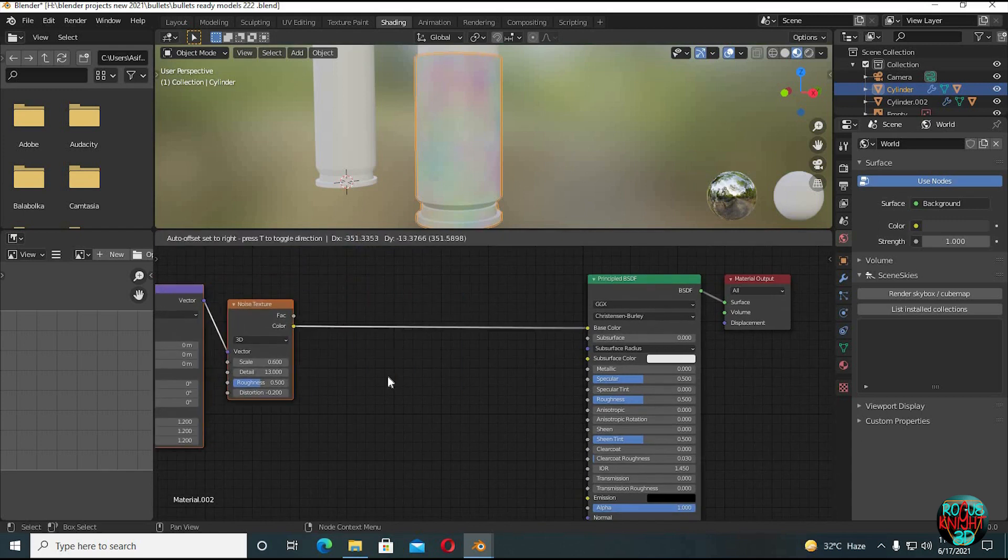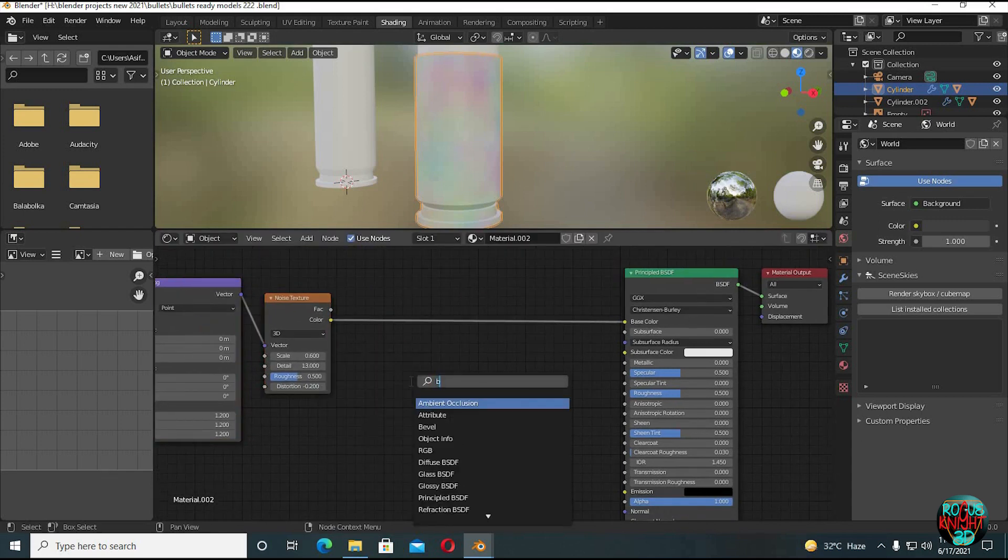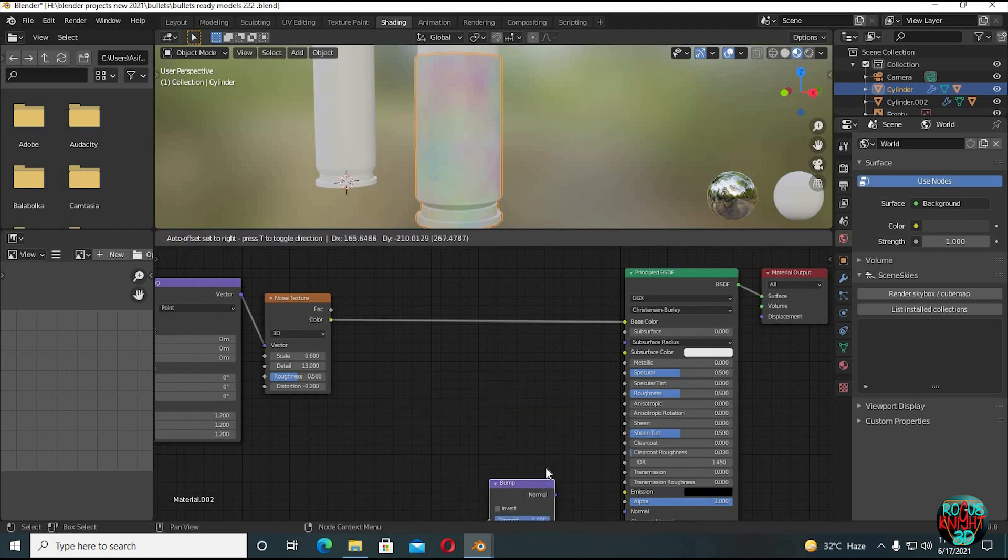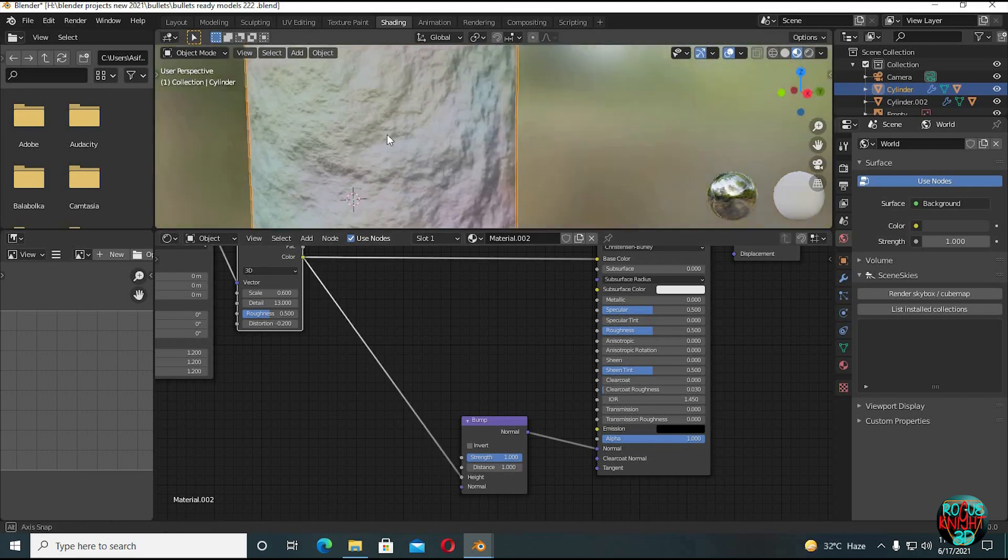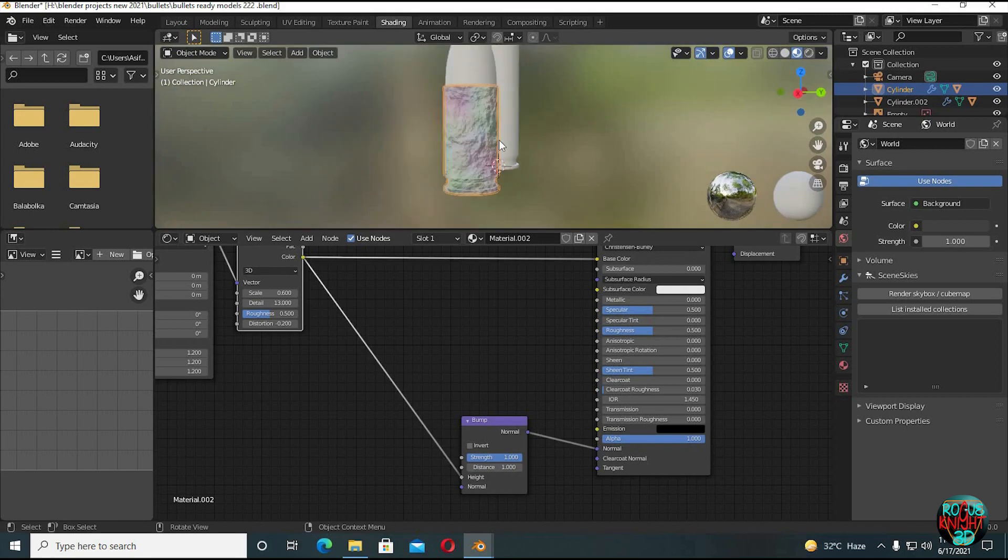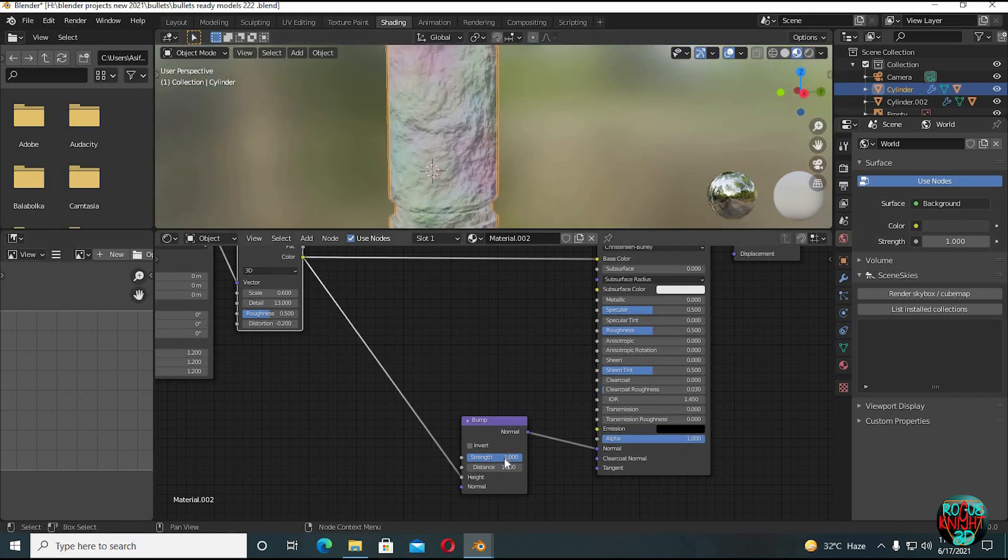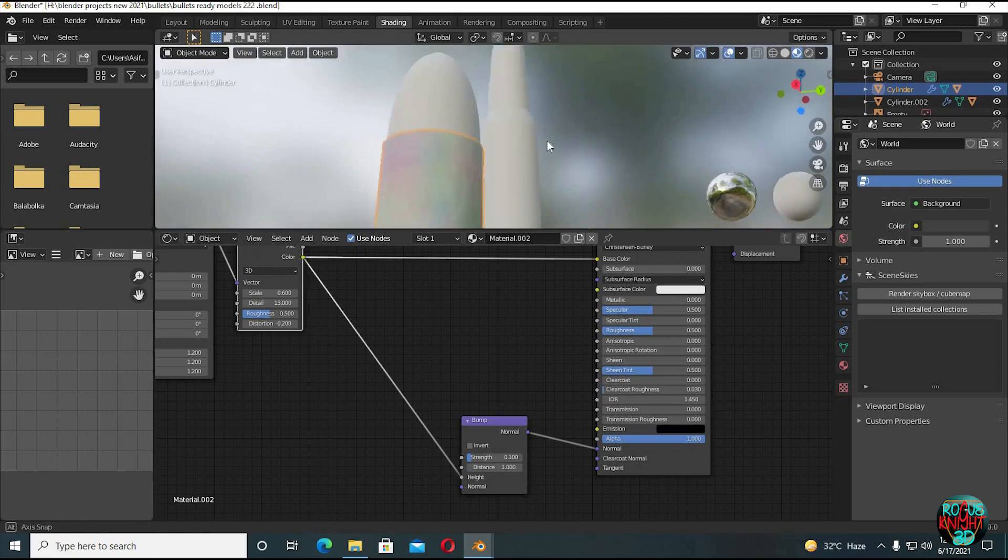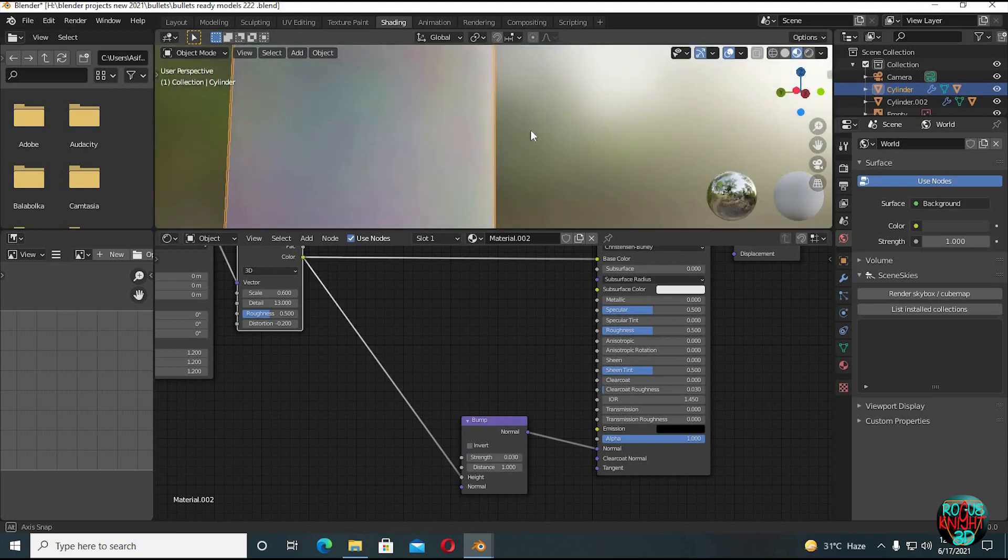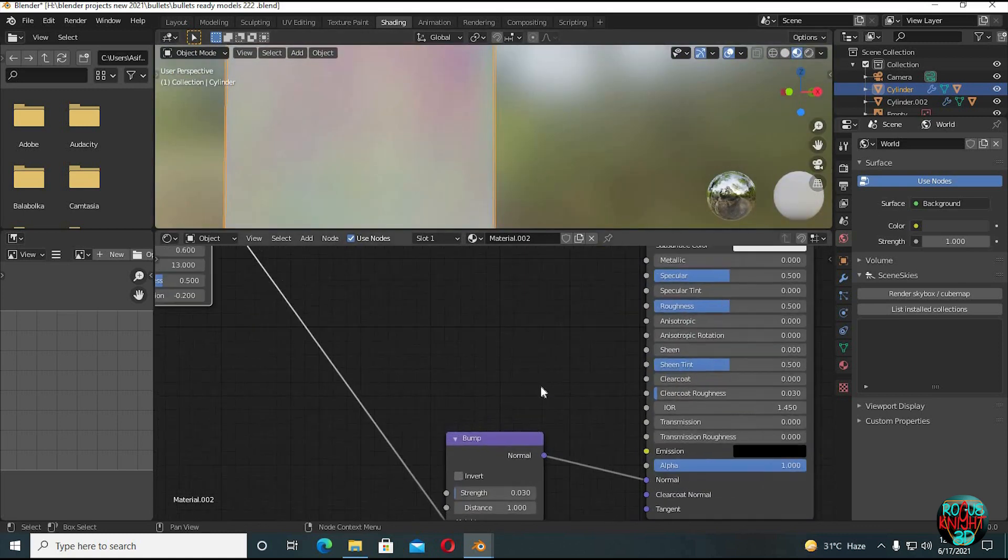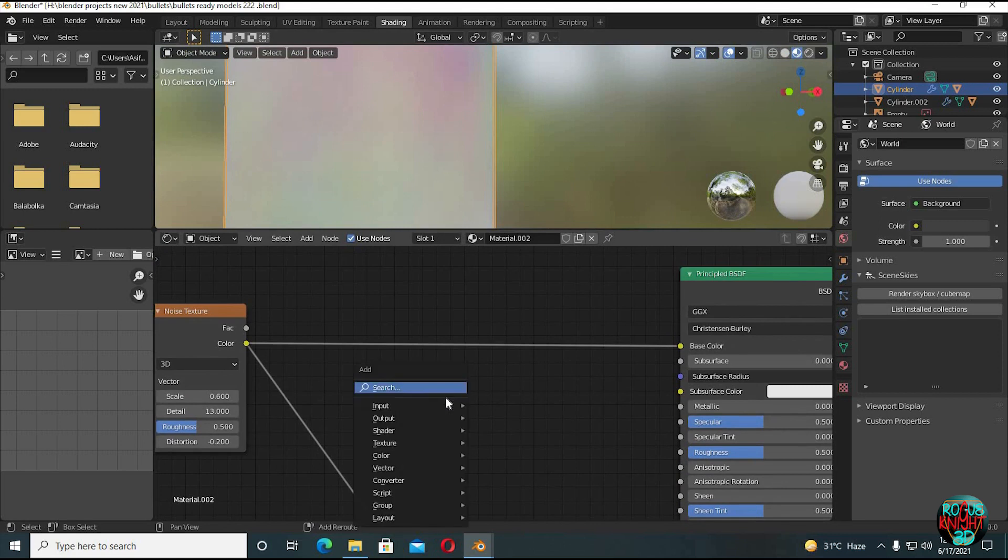Now make some space. Shift A, search for Bump. Connect normal to normal. Now connect color to height. You can see we have bump, but it's a lot. It kinda looks more like a rock texture. So what we're gonna do now is reduce its strength to like 0.03. We can see a little change only, but we are creating a bullet—it can't be that rough. And now for the color.